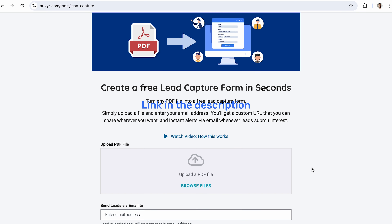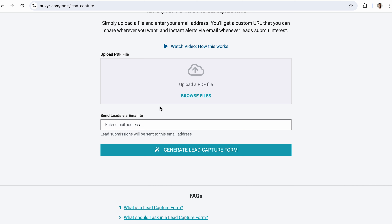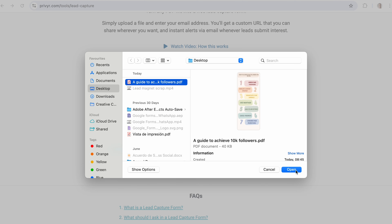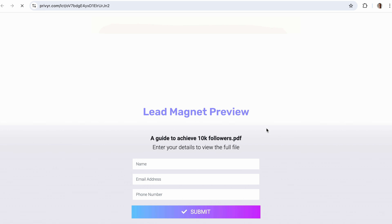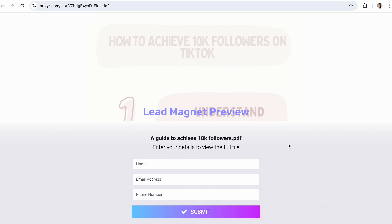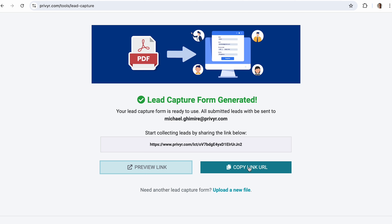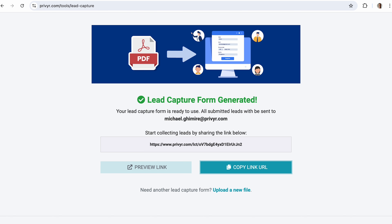Let me show you how to easily publish your lead magnet using this amazing tool. Visit Privyr's free lead capture tool — you don't need to sign up to publish your lead magnet and capture leads with this tool. Click on the upload box and upload your PDF lead magnet. In the box below, enter your email address — this is where the lead capture tool will send the contact information of new leads. If you have a Privyr account, use the same email address here to automatically sync the leads to your Privyr app, then click generate lead capture form. You'll get a link to your lead magnet which you can start sharing on all your online and offline platforms.